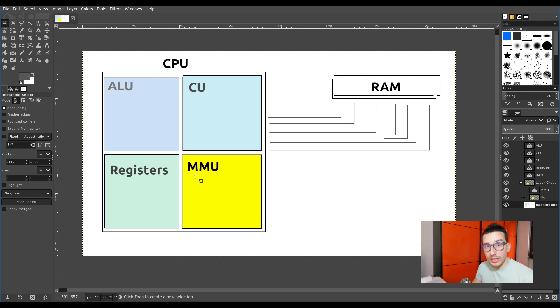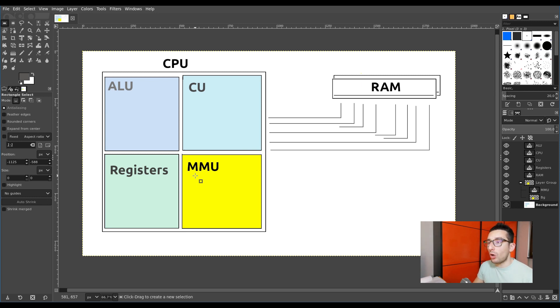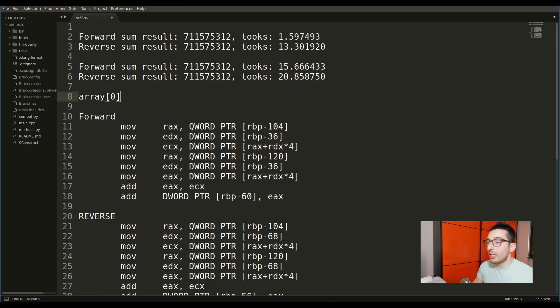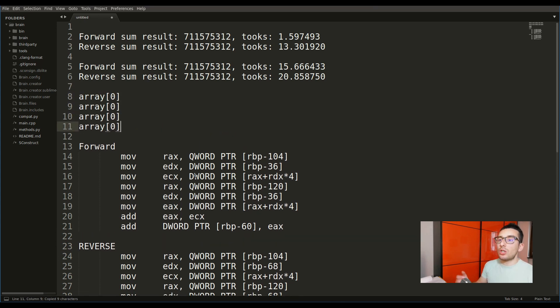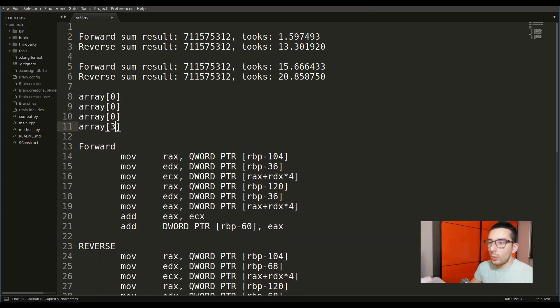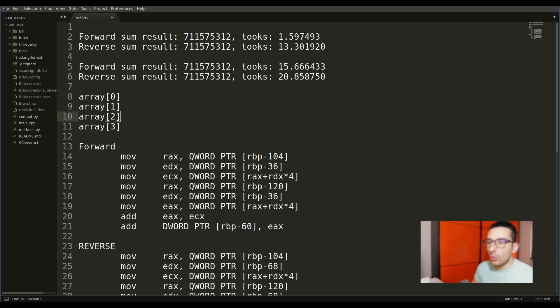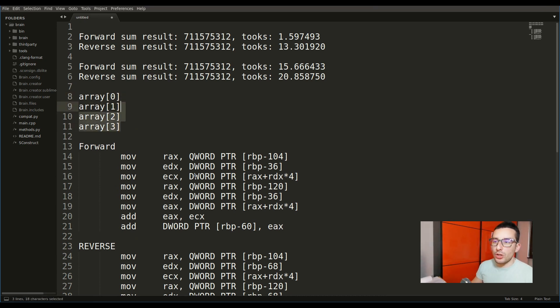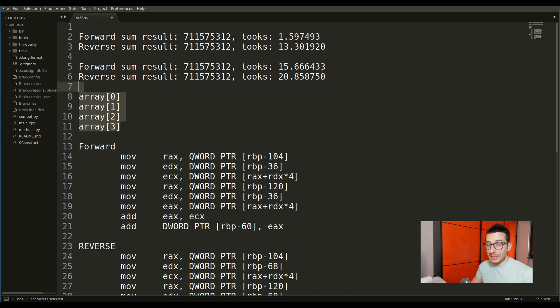But the MMU is programmed to copy not only the data that you asked for, but also copy a portion of that array. For example, we can say that the code that is really executed will copy this portion of the array.